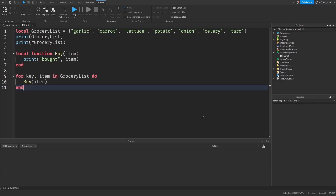There are other ways to iterate over tables too. Some of them only work with specific types of tables, which we'll learn in the next lesson. Although the method we've learned so far is the simplest and works with all types of tables, you'll often encounter other methods in other scripters' code, so it's best that we go through them.